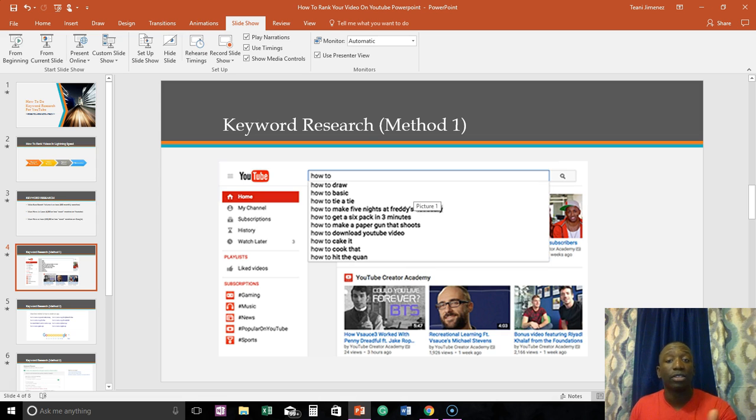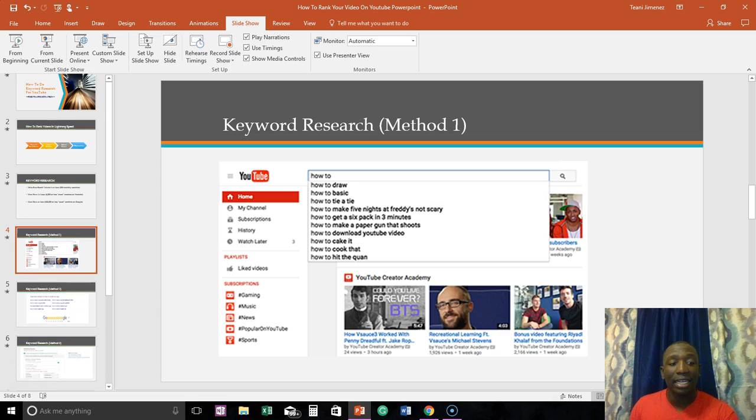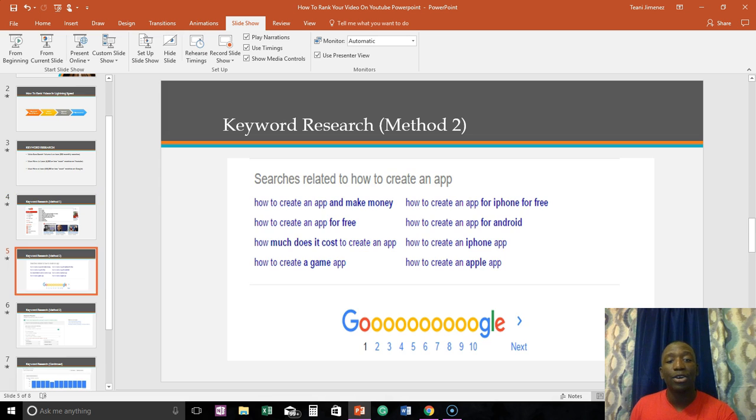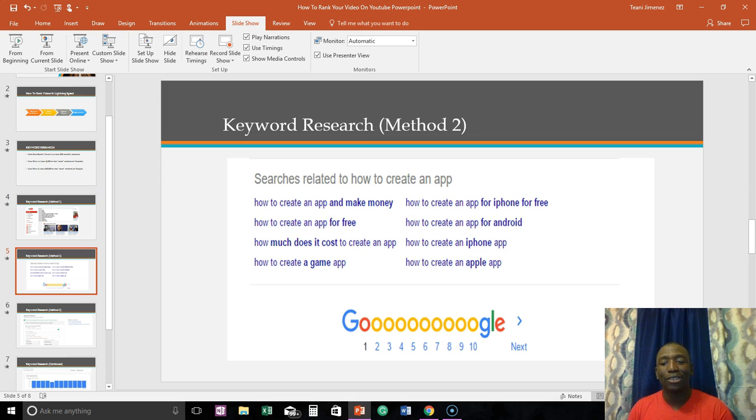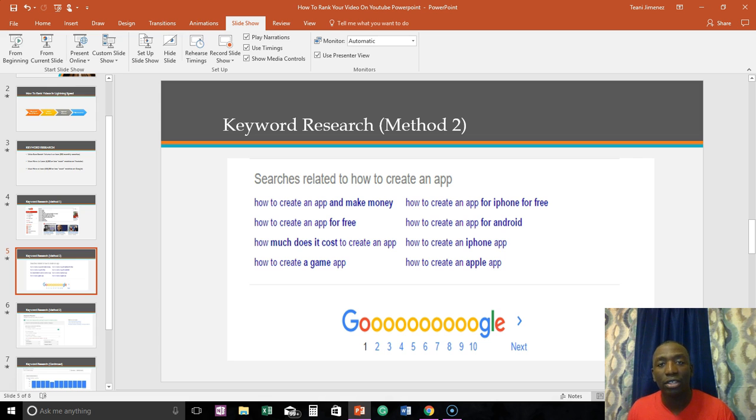Then I just showed you the keyword planner as well. And the last one that I noticed is this is when I was typing on Google, you know just randomly, and I noticed like at the bottom of the page there's keywords.